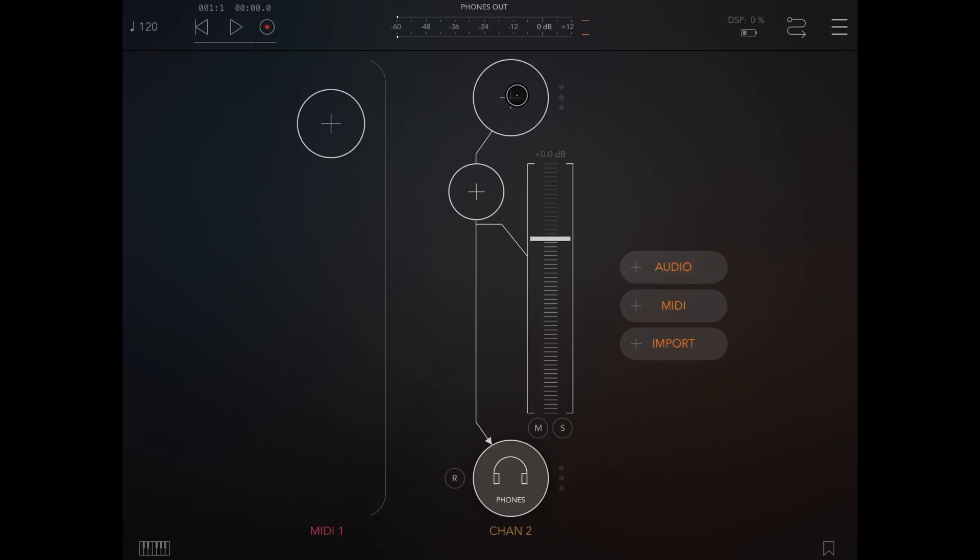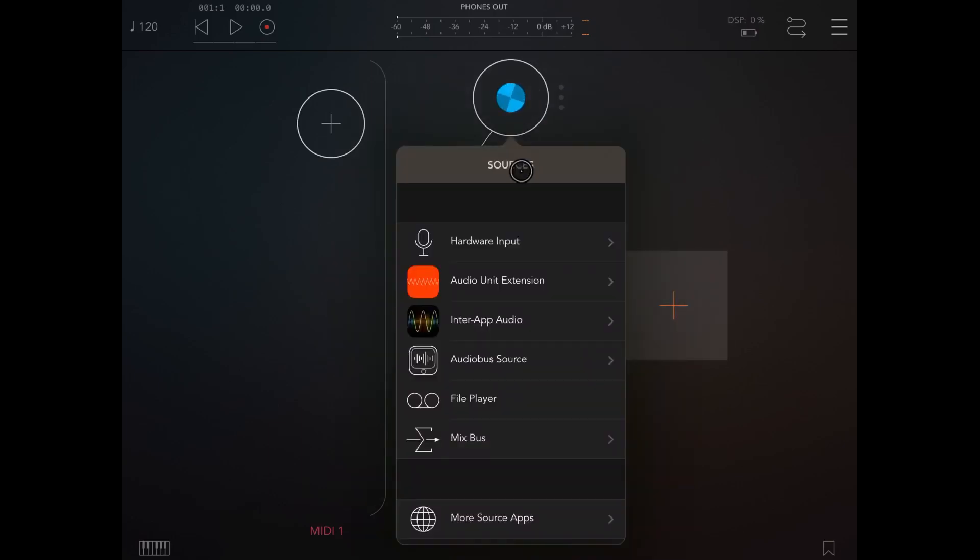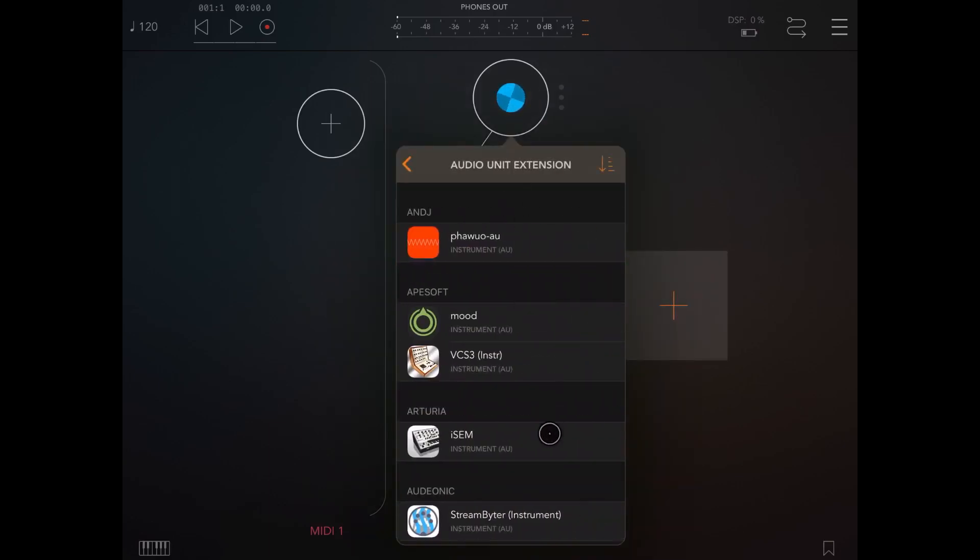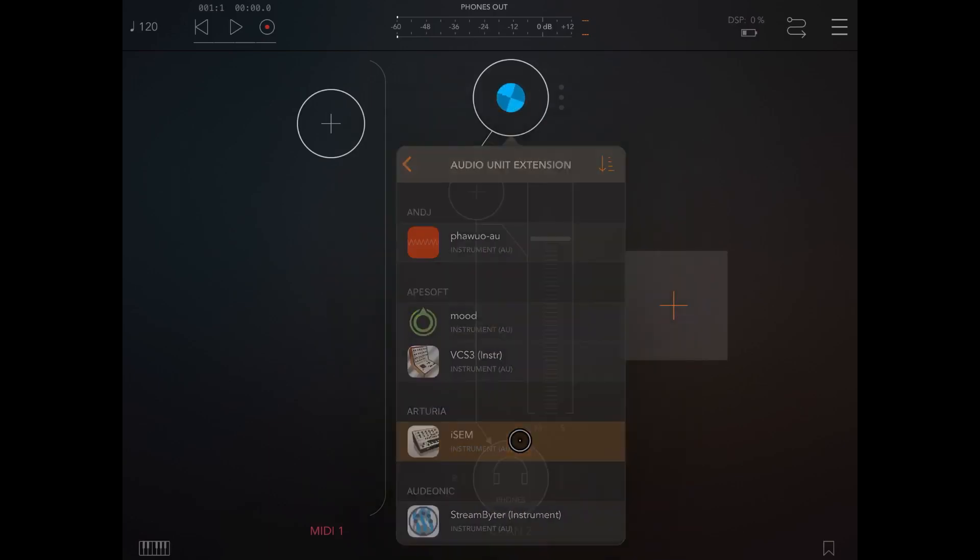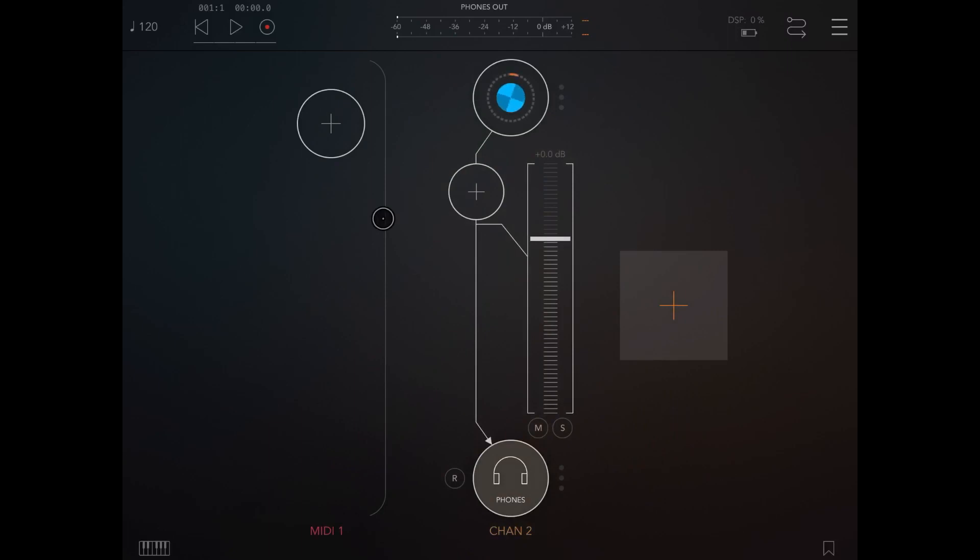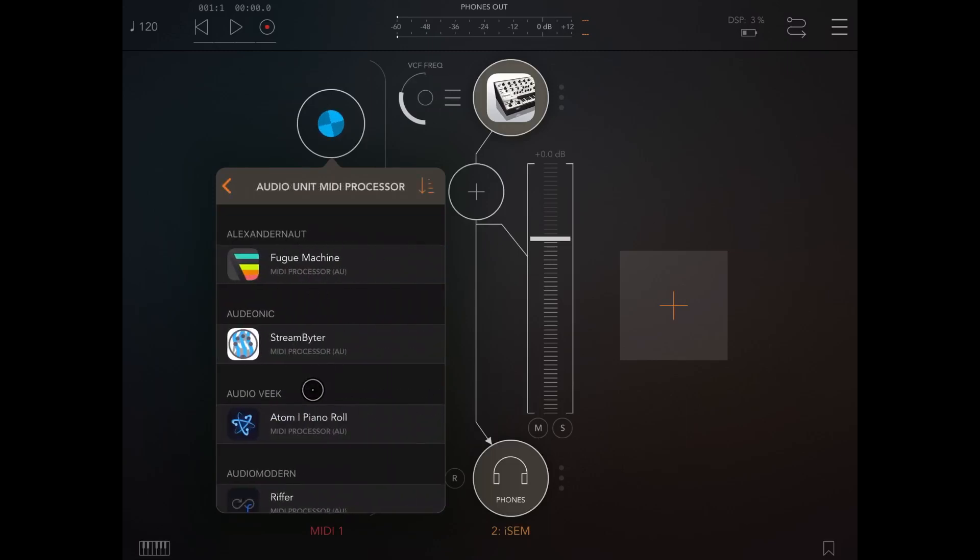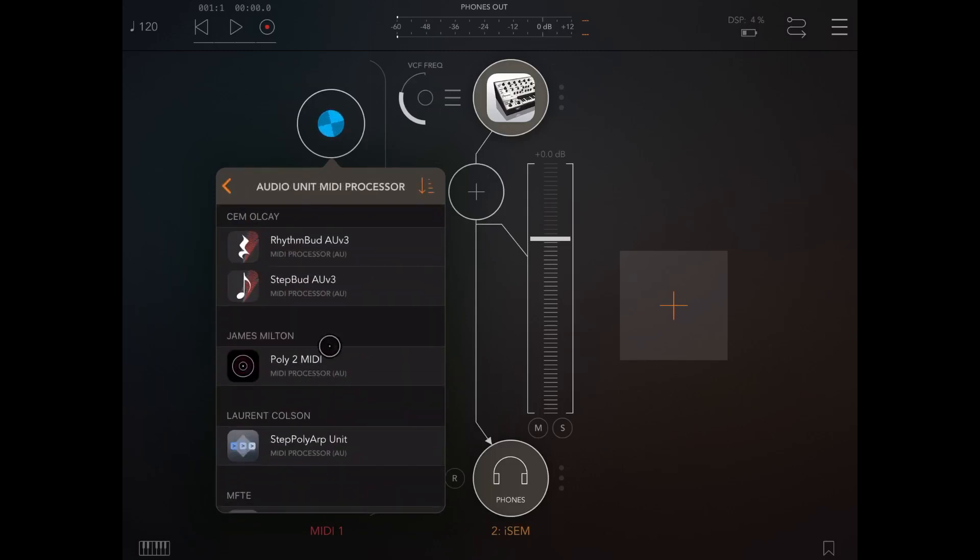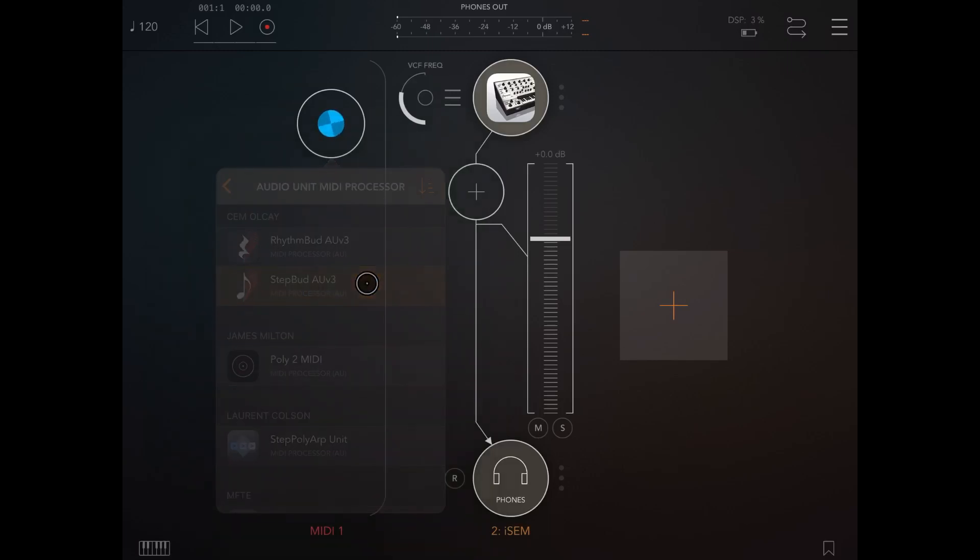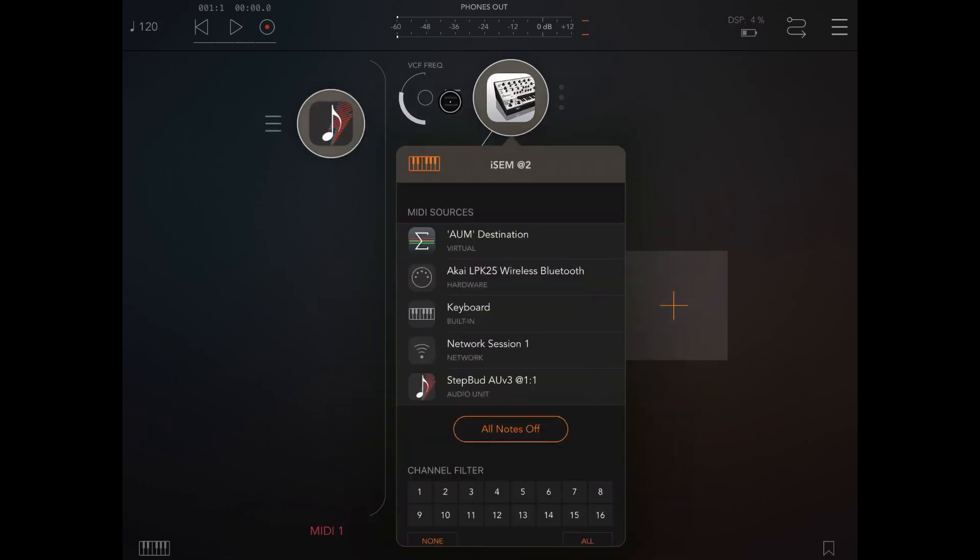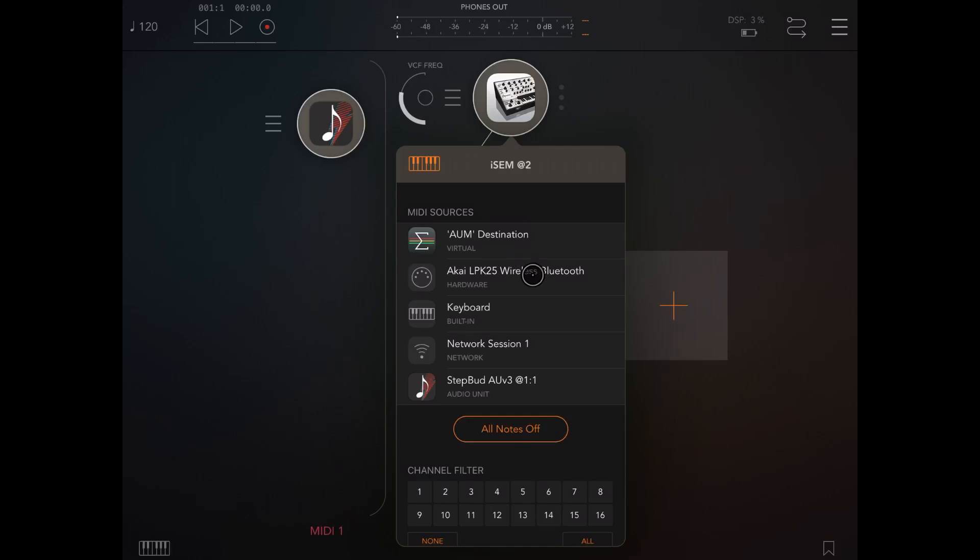Let's set the audio channel to have as an audio unit extension iSEM from Arturia. Let's click on the plus sign for the MIDI channel and select as an audio unit MIDI processor StepBud AUV3. And while we're here, let's connect. So let's click on the left hand side of the audio channel and let's connect iSEM to StepBud AUV3.